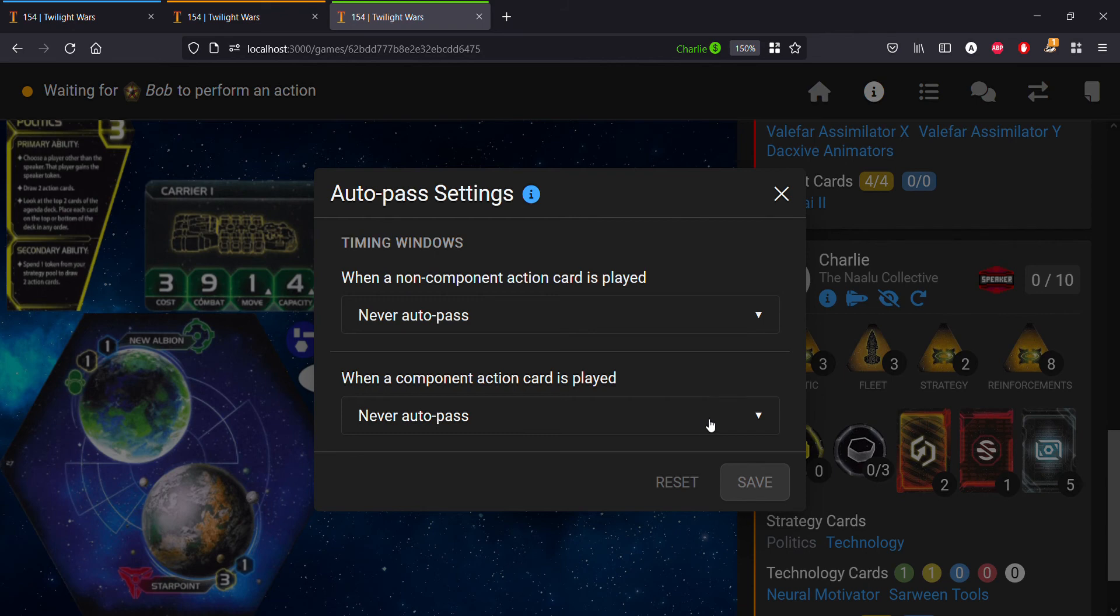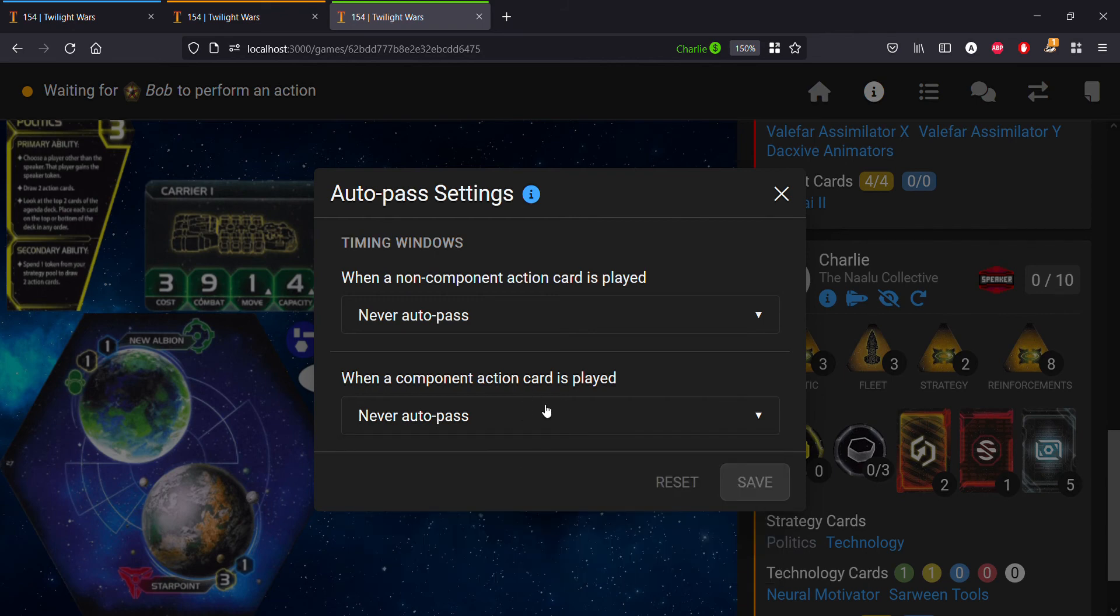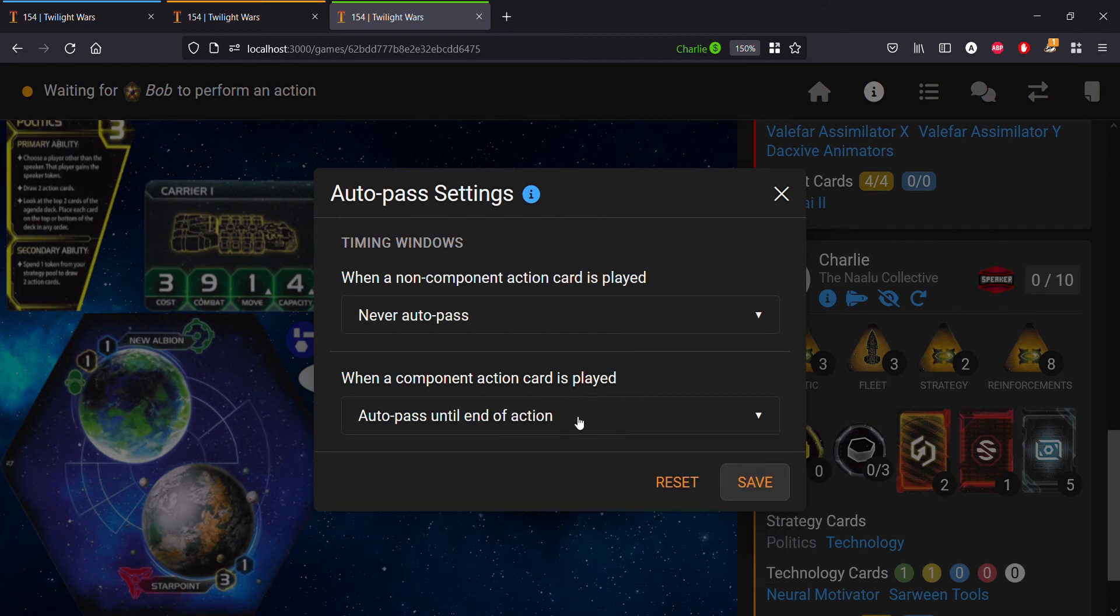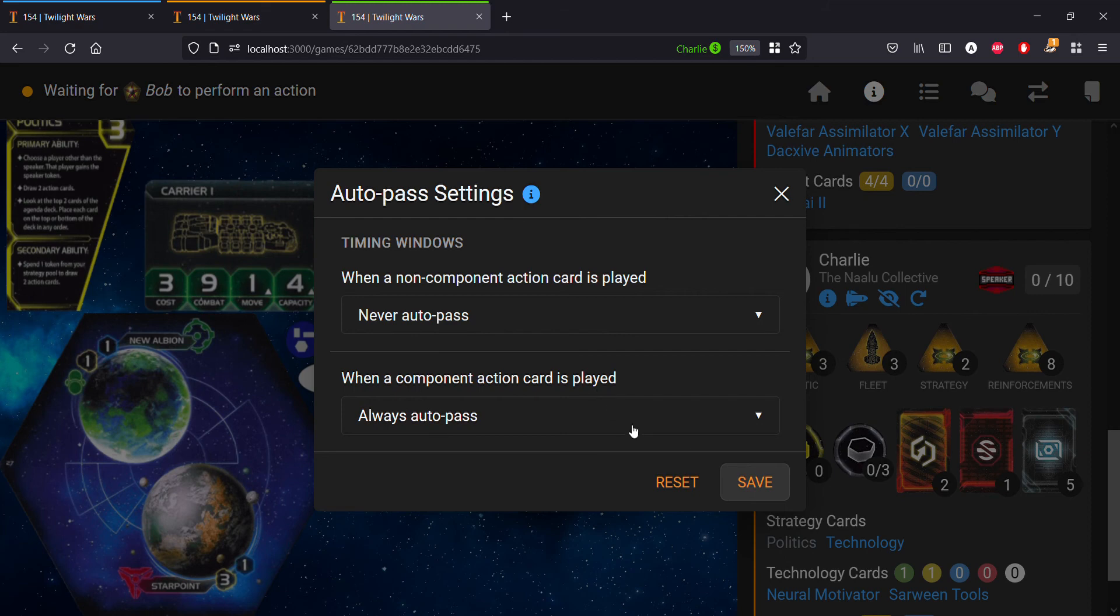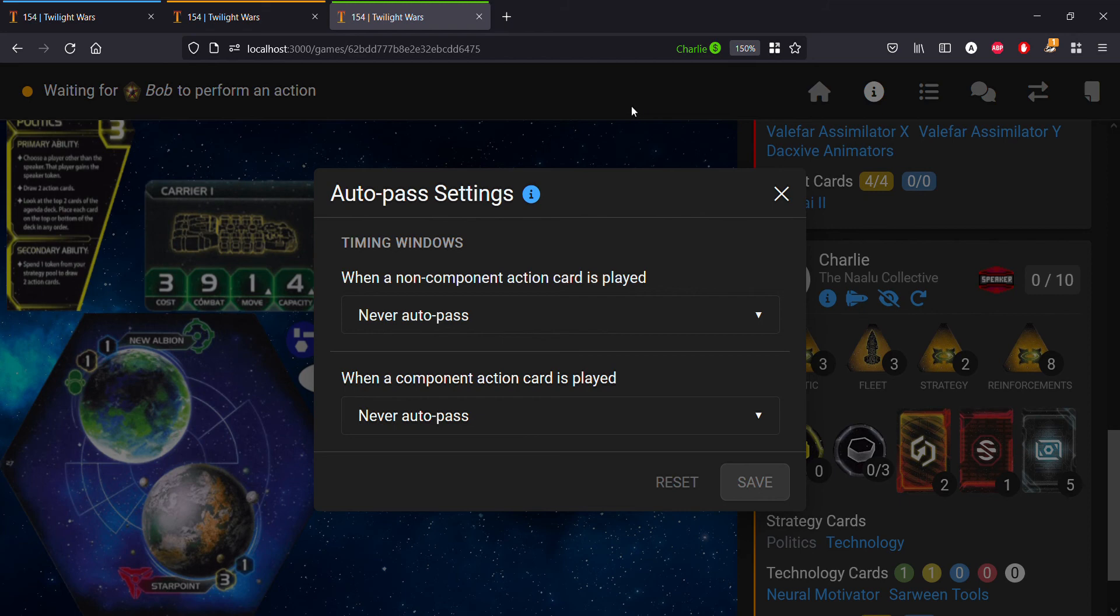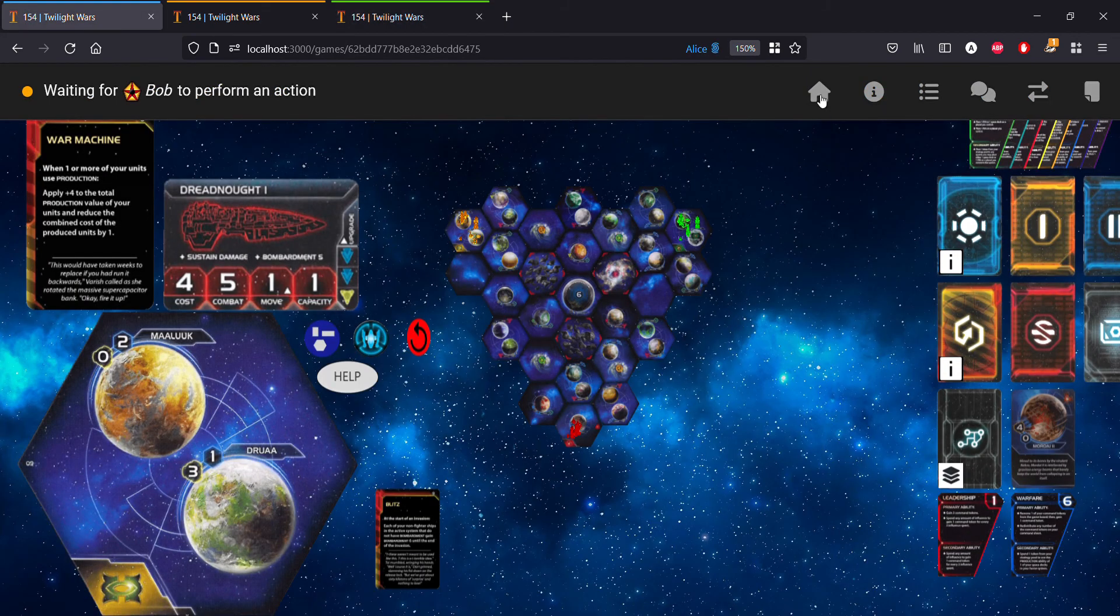The same settings are true for when a component action card is played—you have the same four settings. That's basically a brief overview of how you can access your auto pass settings and how they work. Just note that these auto pass settings are unique to each game, so if you're playing in multiple games you'll have to set your auto pass settings specific to each game, which is a good thing because you don't want the settings from one game to carry over to the settings of another.